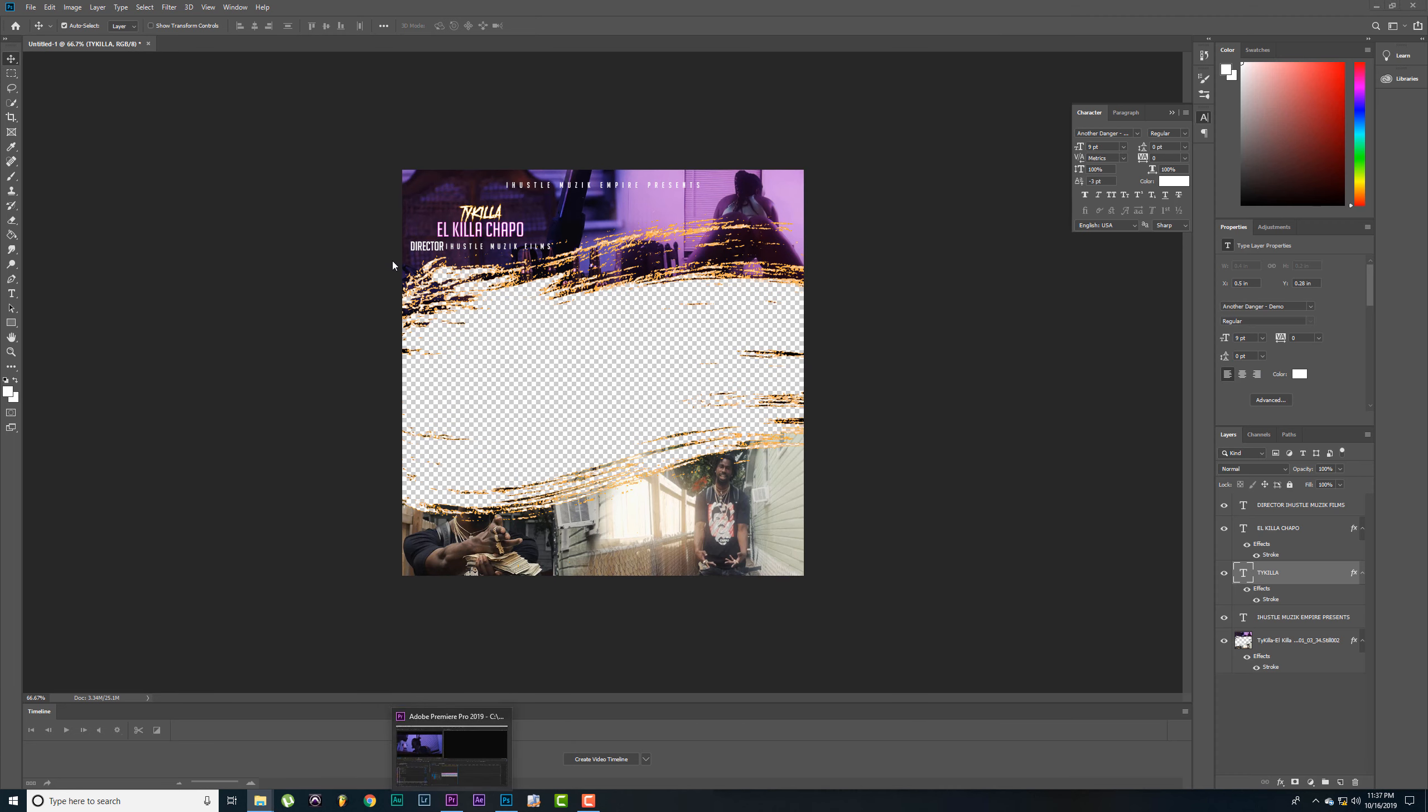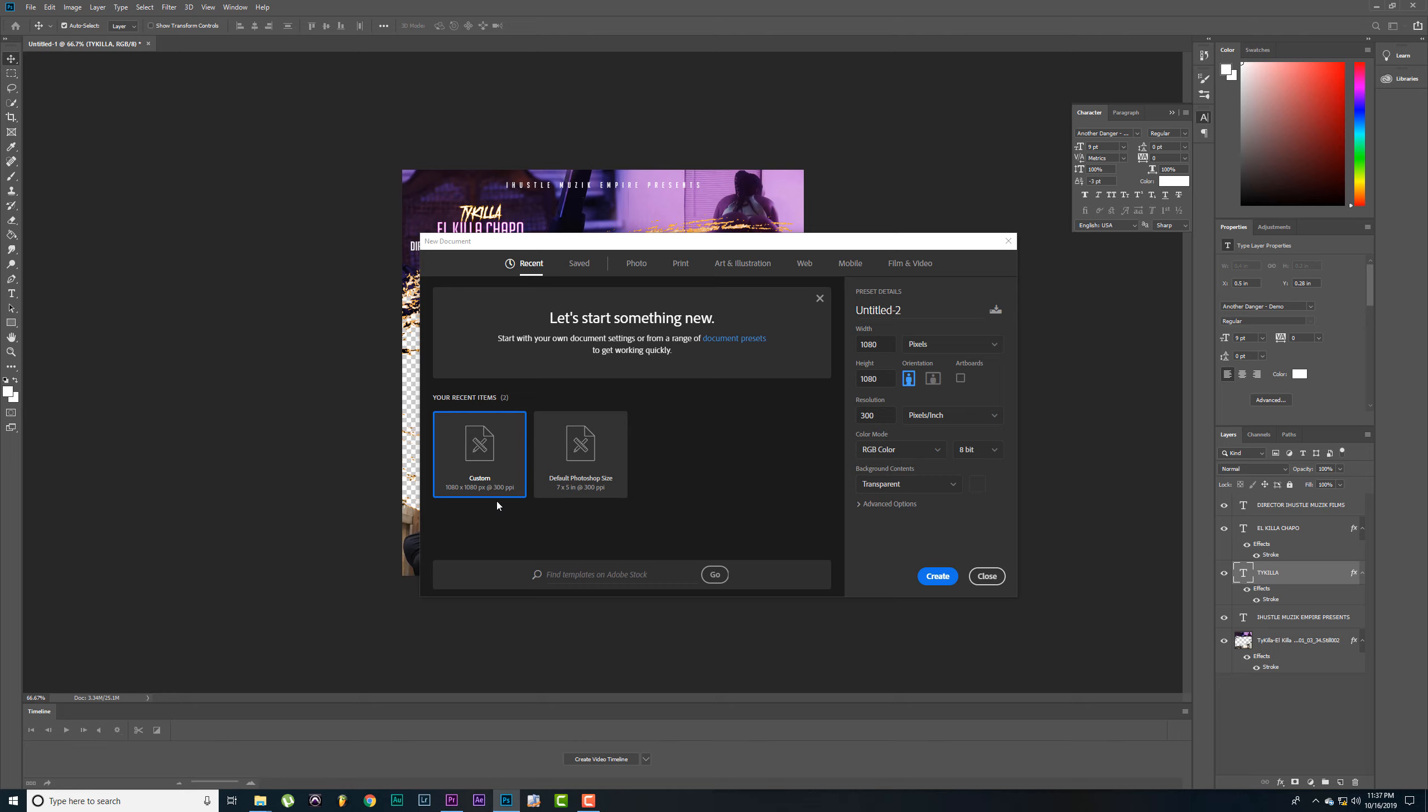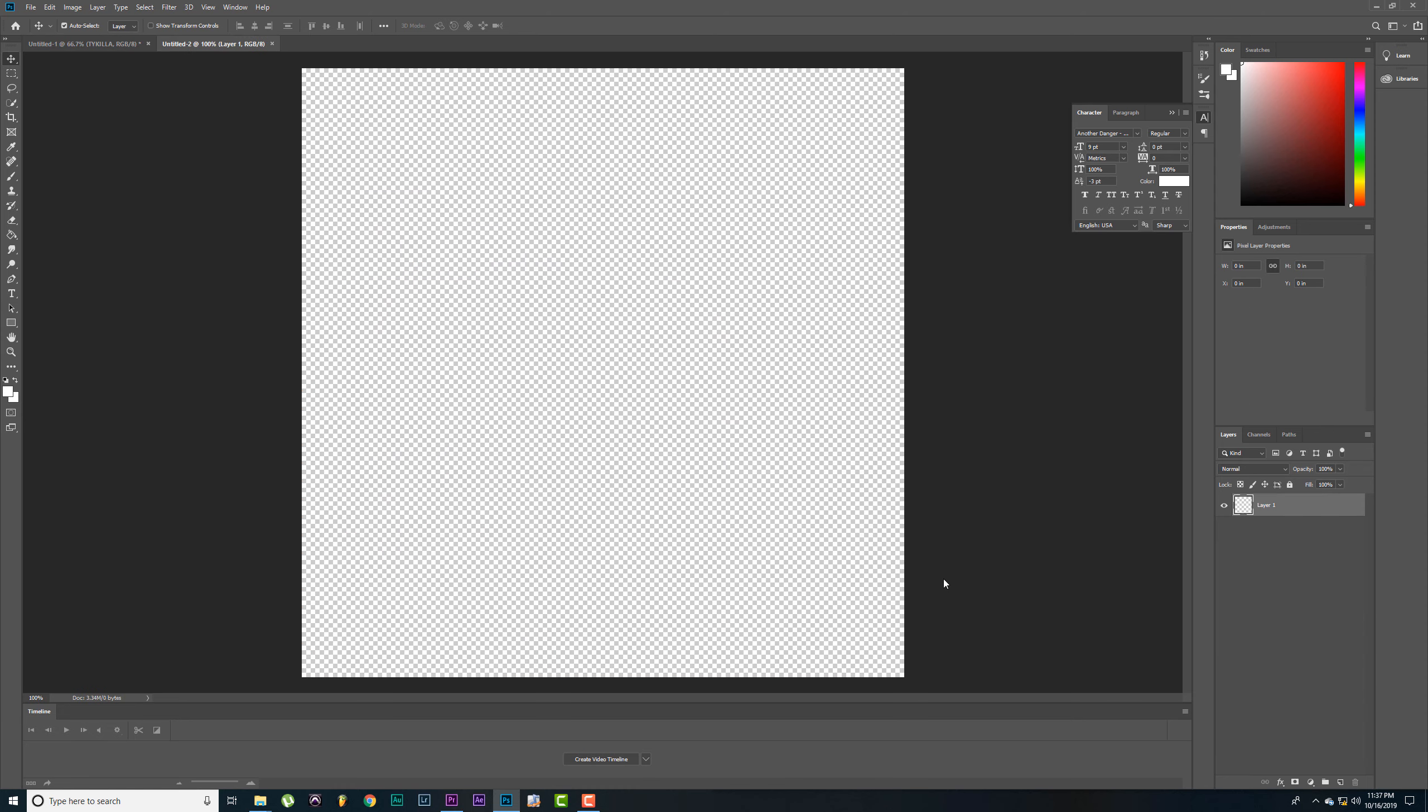I'm going to show y'all how to make this. You're going to need Photoshop and Premiere Pro. Alright let's get started. First I'm going to start with a new document. The dimensions should be 1080 by 1080, that's what Instagram uses. Let's create.